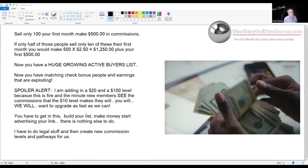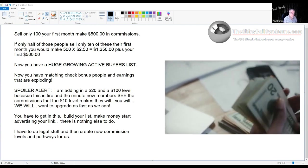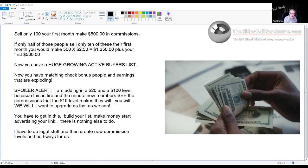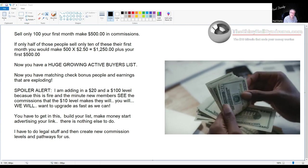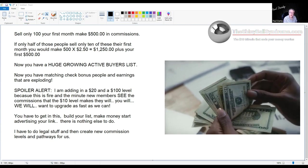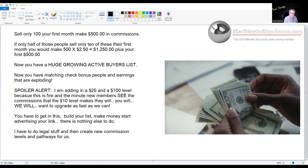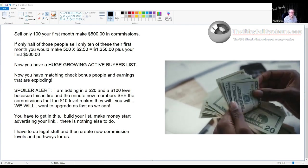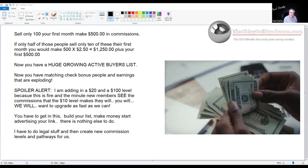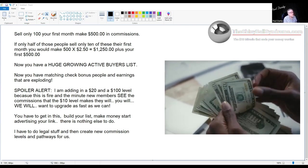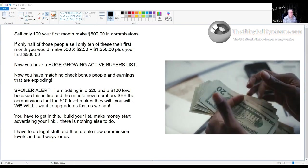Alright, so I'm gonna add in a $20 and a $100 level. When I add in a $20 level, just double all the numbers. Instead of the $500 commissions, you'll have $1,000. Instead of $1,250, you'll have $2,500. So you think, 'Well, some people won't buy $20.' Yes they will, yes they will.